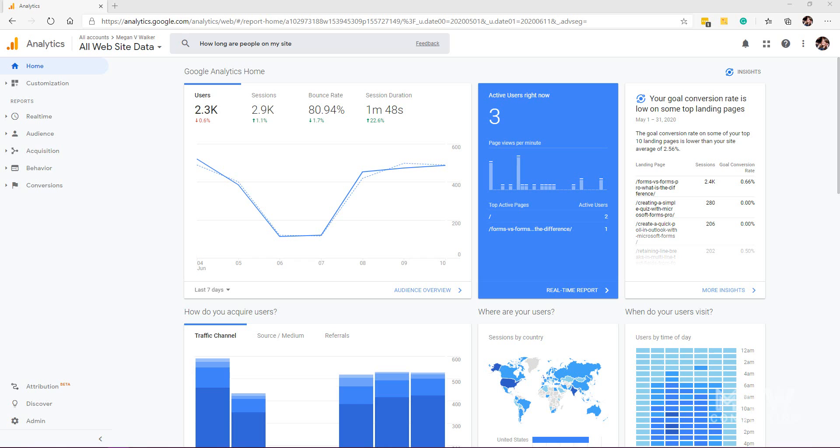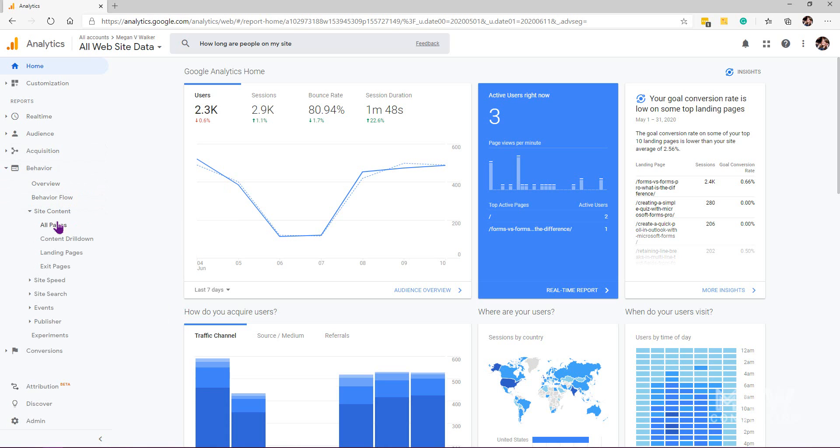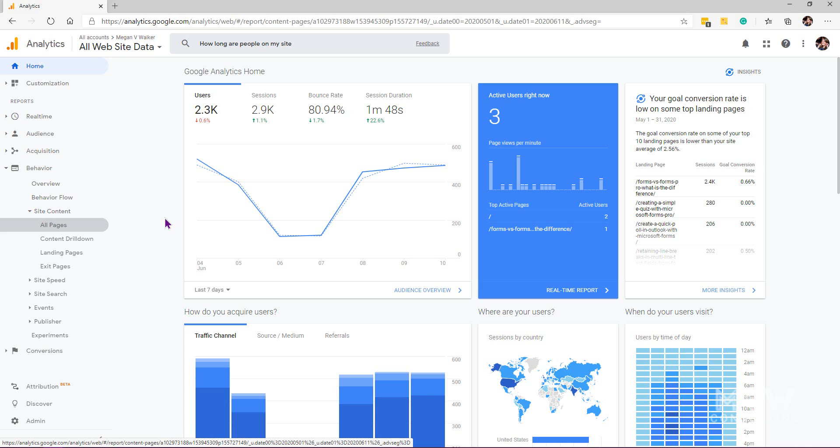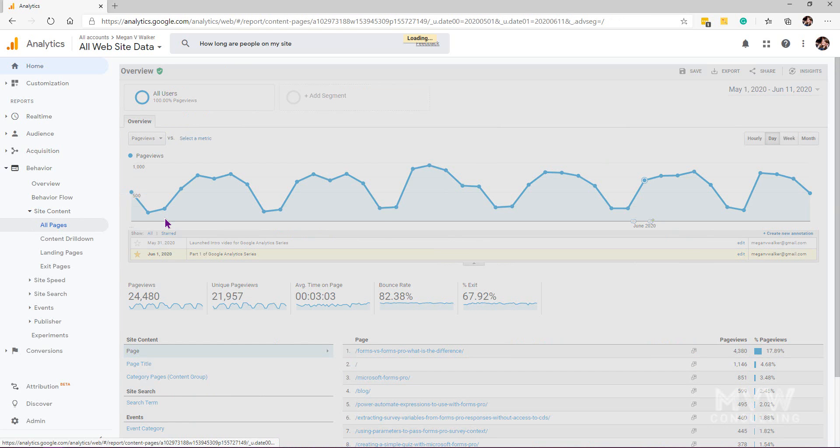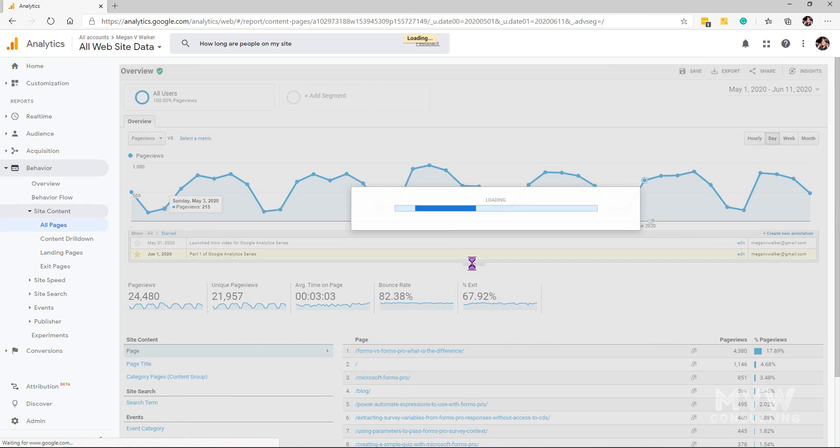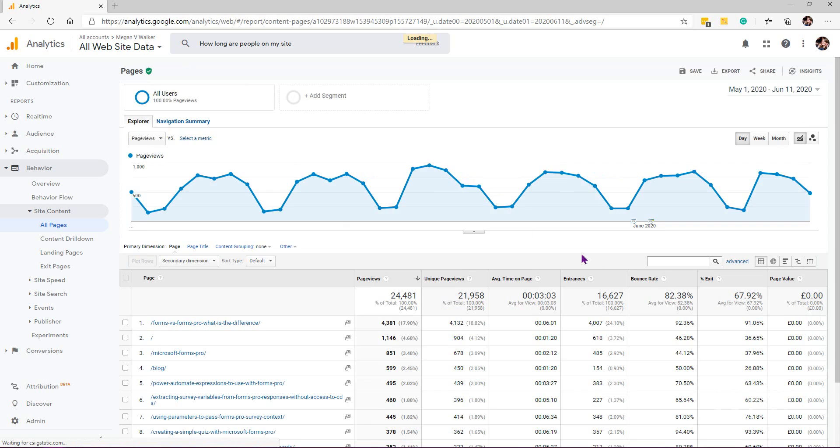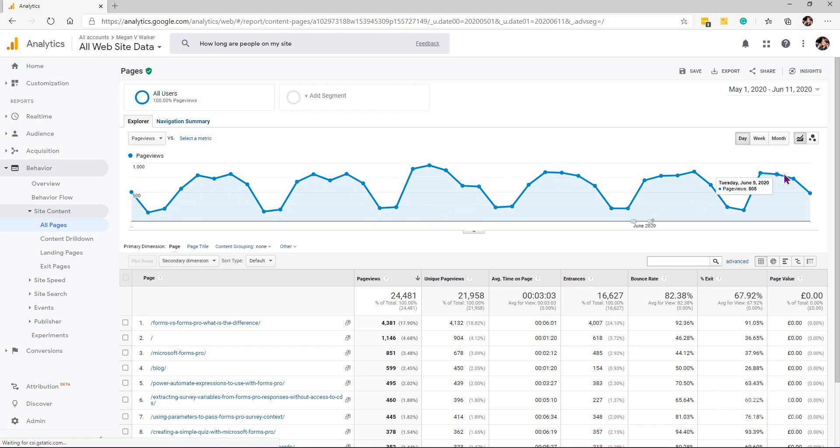Let's first of all look at one of the reports. We'll look at the behavior and site content so we'll be able to see all of the pages that people have been looking at. Here we can see our timeline and all of the traffic that's been going on within a specific time frame.